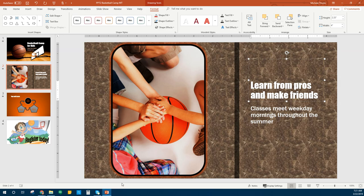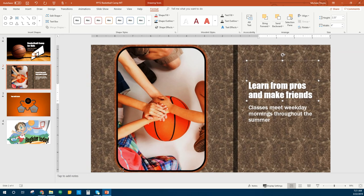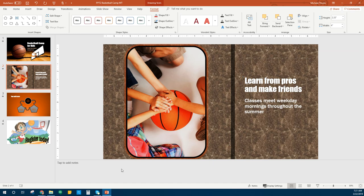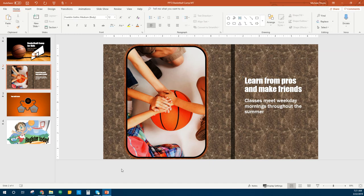Notes are something most people don't use. But if you come down here to the bottom and pull up, you've got your notes section. We're not going to put a note on everyone — just on the second slide. In your homework assignment you do have to add some notes, so we're just going to go ahead and type.